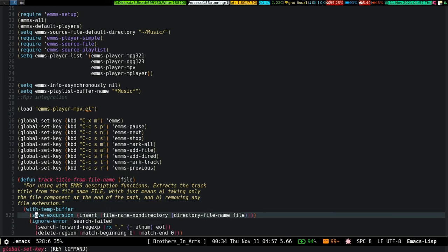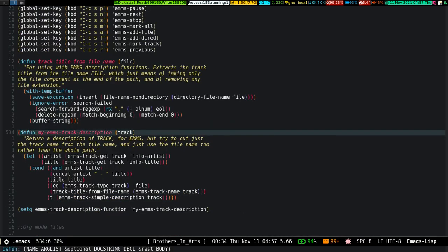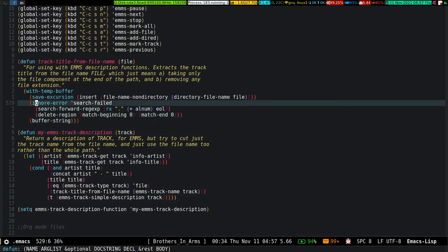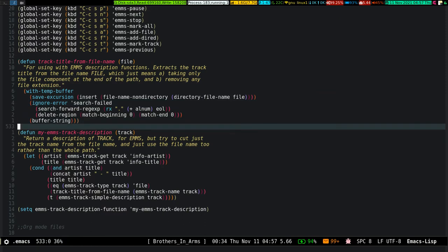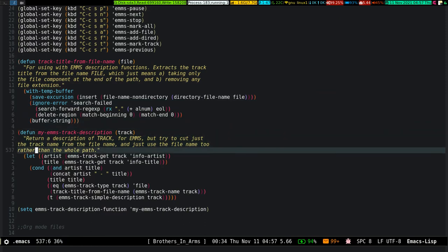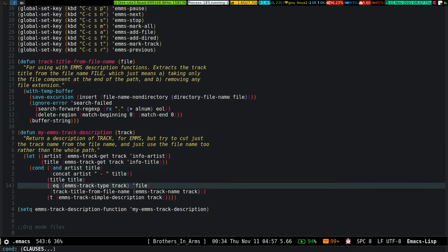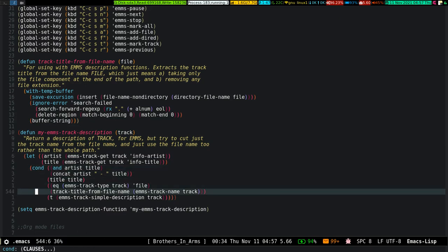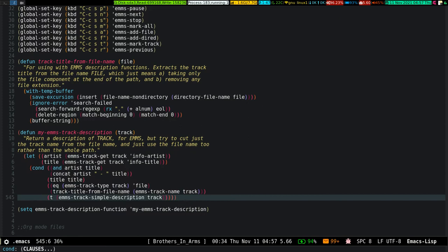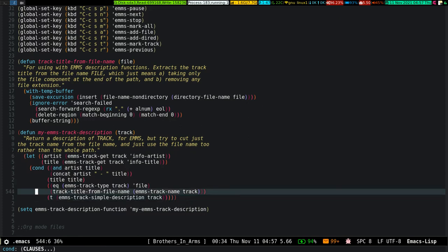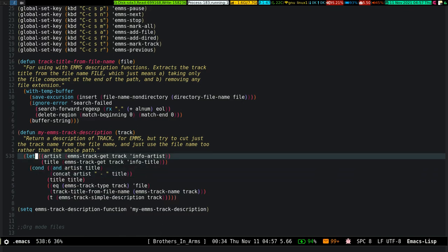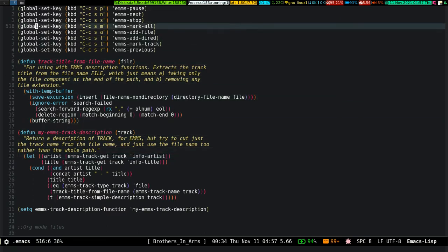This section of the configuration strips away file extensions and extra metadata, showing only the file name or title of the song. Look at the mode line — it just shows the title of the song, nothing else. Very simple and convenient.